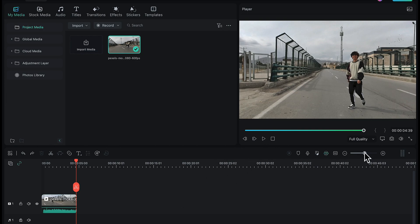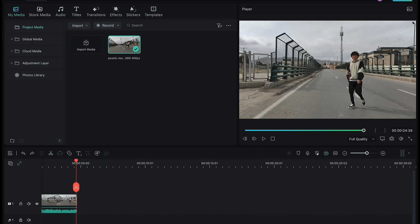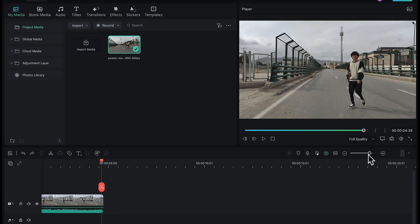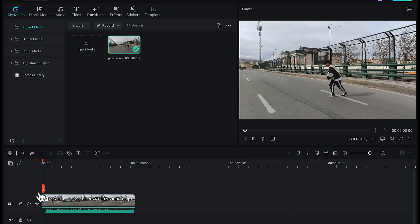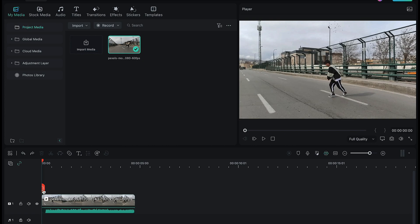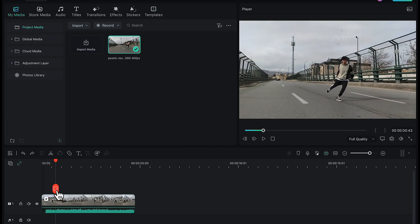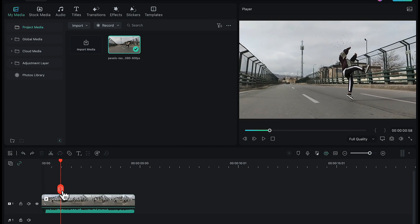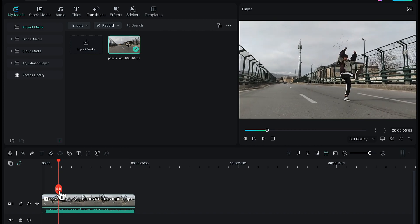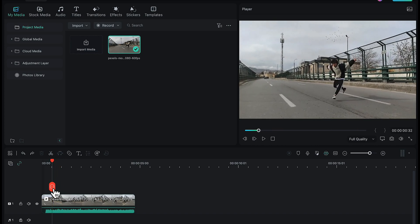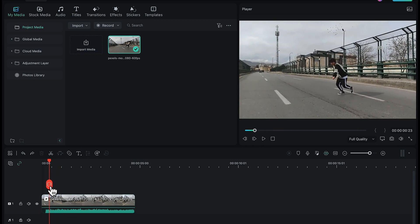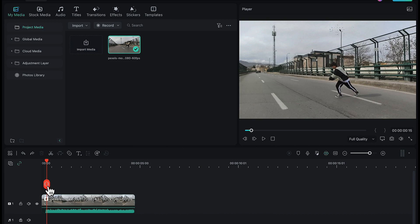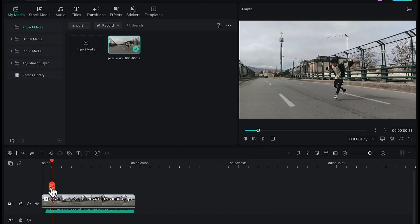First, zoom in on this video to some extent to have a better view of what we are doing. Now drag the playhead on the video and bring it to the point where this guy starts jumping in the air. Make a split here.